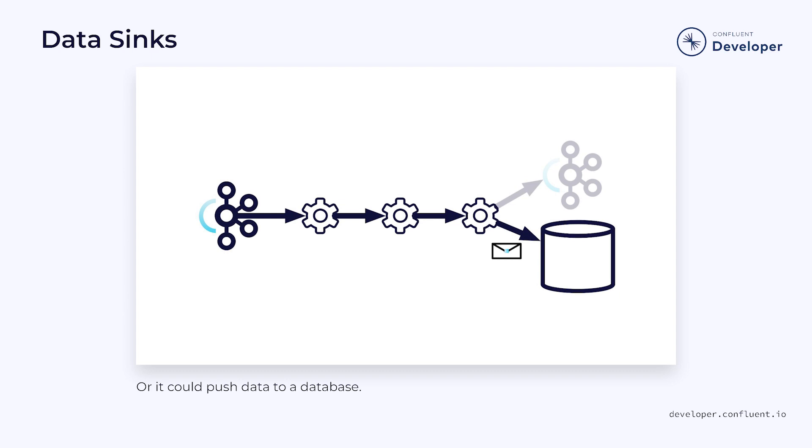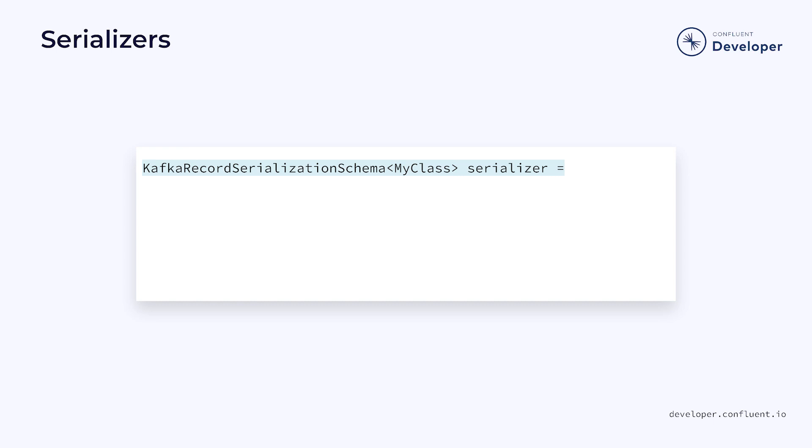So how do we create a sink? Depending on what connector is used, the requirements might change, but let's look at how to create a Kafka sink. Before we create our sink, we'll need to create a serializer for the data. This will take our Java objects, convert them to the appropriate wire format, and wrap them in a Kafka message. Remember to check out our earlier video on serializers and deserializers for more information.